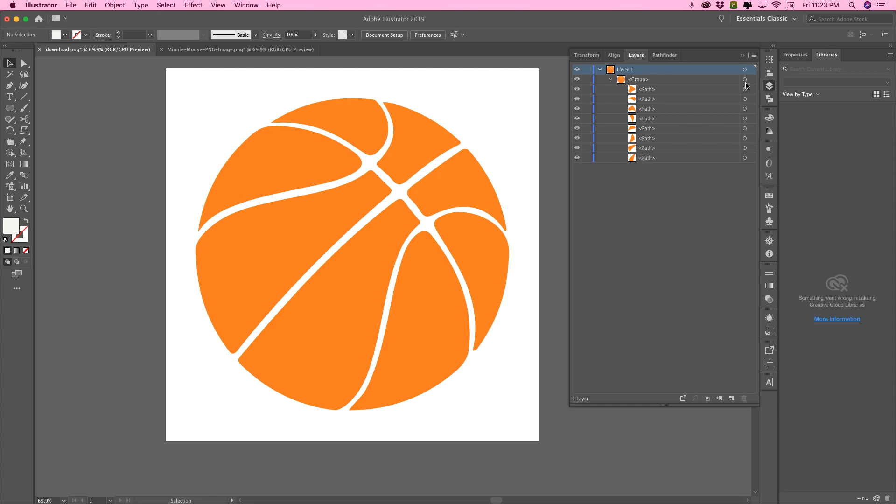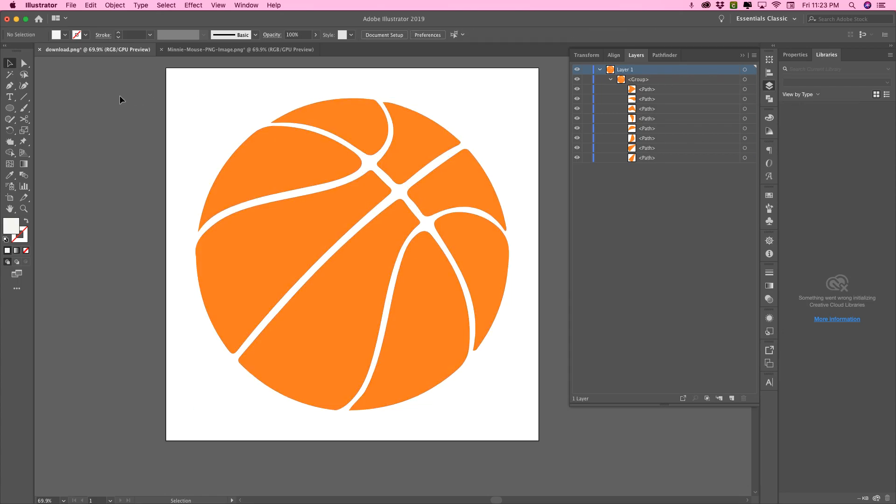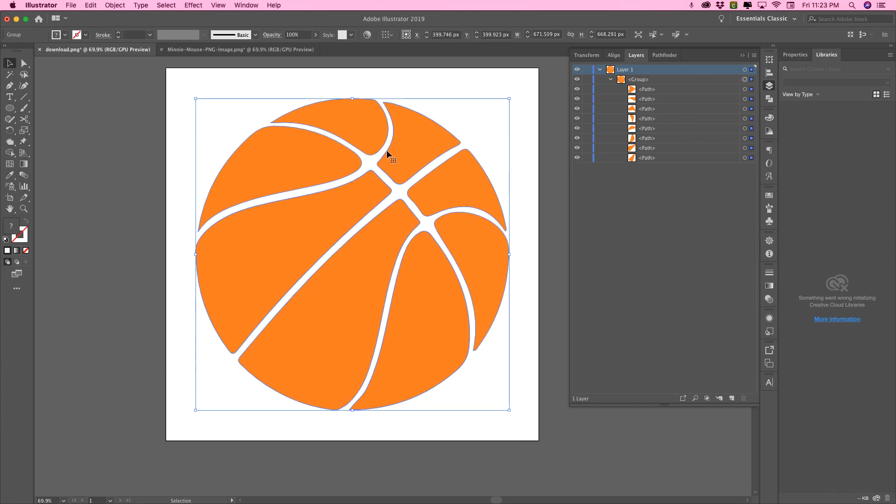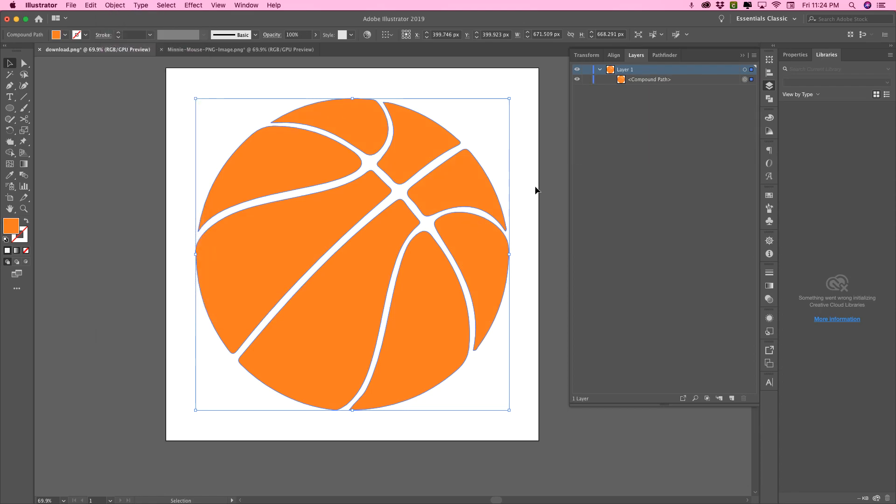So the next thing we're going to do is select all of these here, or you can use your selection tool and select them all. Then you're going to go either press control eight. I'm not sure what it would be on a windows PC, but go to compound path and make, and that gives us one image.